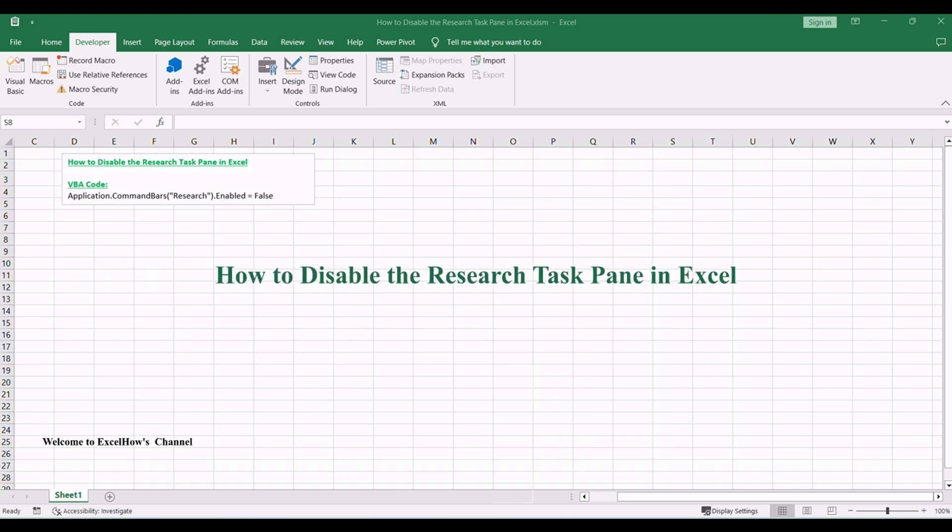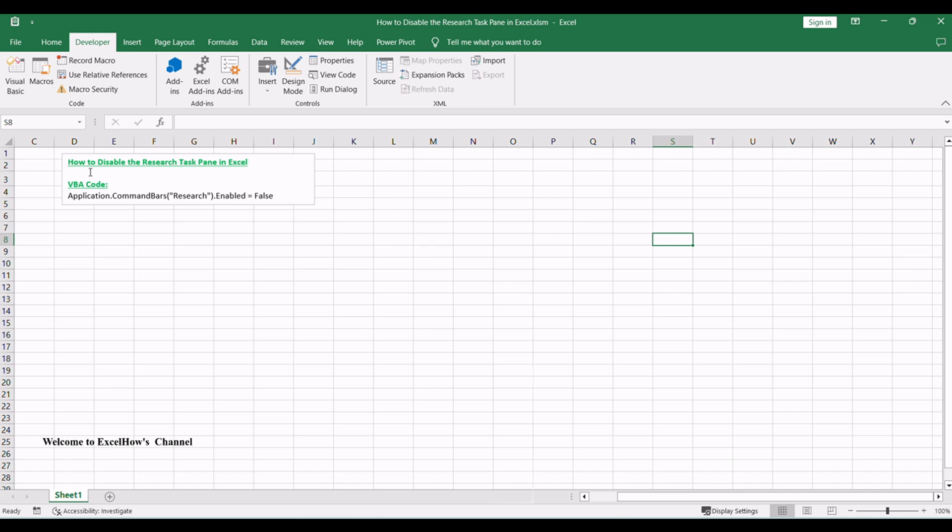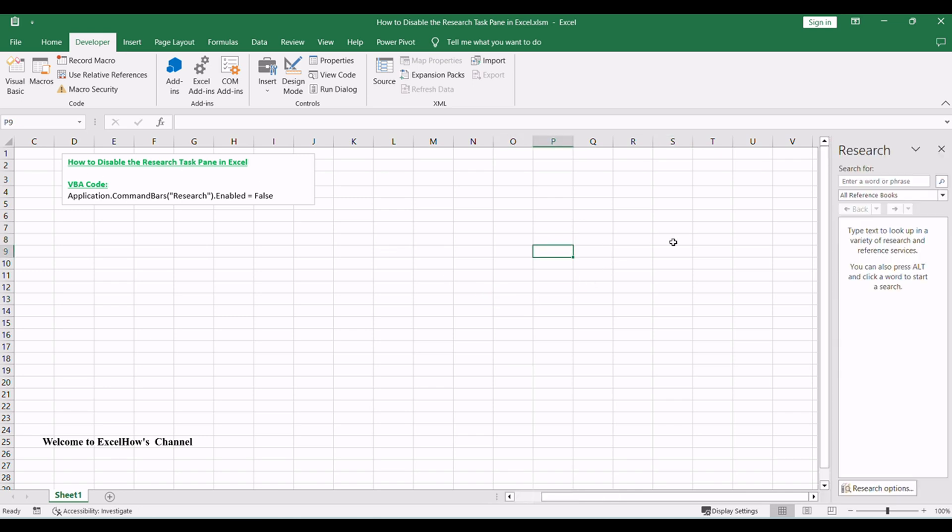Welcome to today's tutorial on how to disable the Research Task Pane in Excel using VBA Macro. When you press the Alt key on your keyboard and then click a cell simultaneously in your worksheet, a Research Task Pane will appear at the right side of the current worksheet.